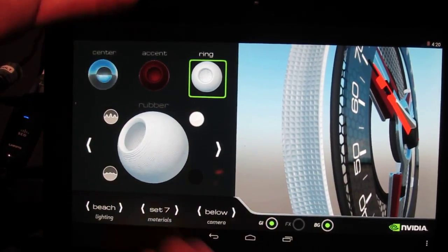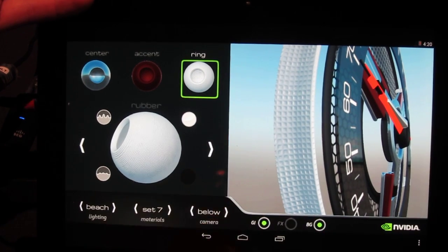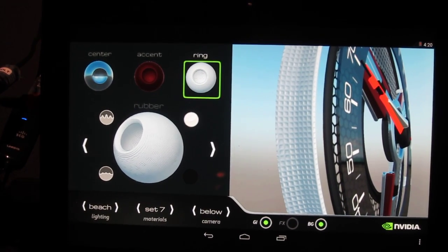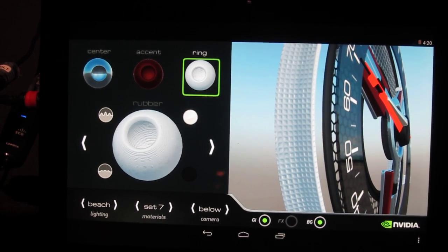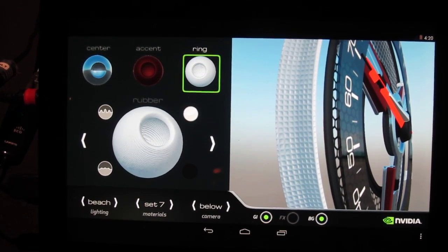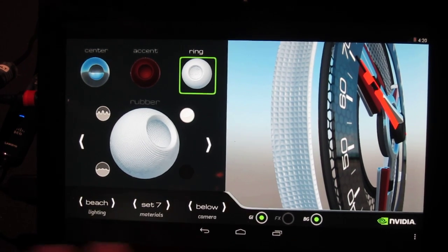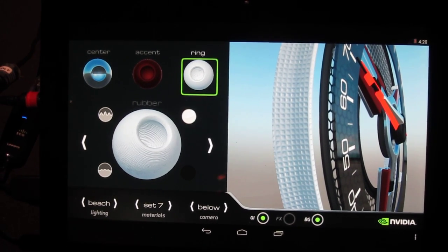And everything that I'm doing here in this configurator is actually being sent directly to your gauge and it's being reconfigured in real time.